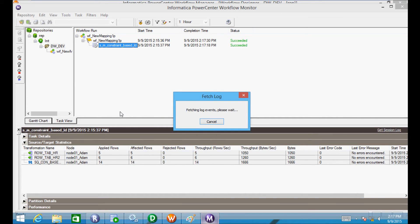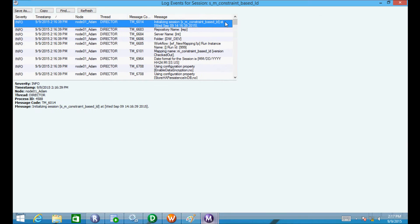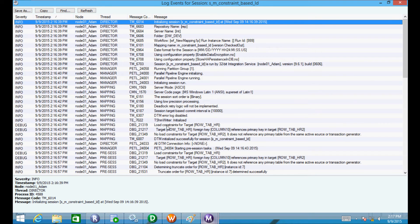Let's get the session log and check the log events for the session. Load constraint for target row_tab_HR: the foreign key is column 10, which references the primary key of row_tab_HR2. So constant-based loading is happening into row_tab_HR. For row_tab_HR2, there is no load constraint — it does not reference any primary key table from the same active source or transaction.